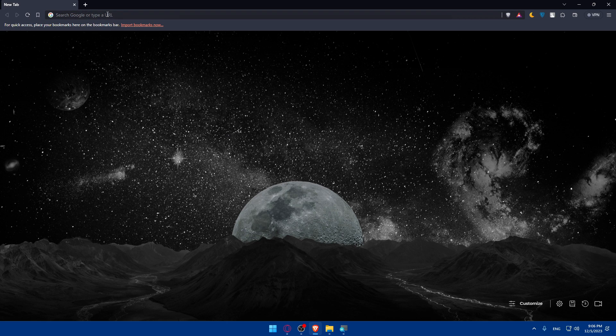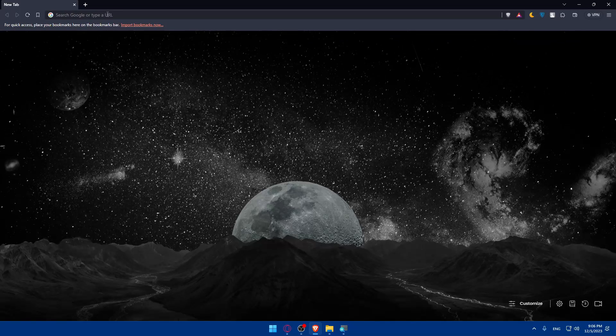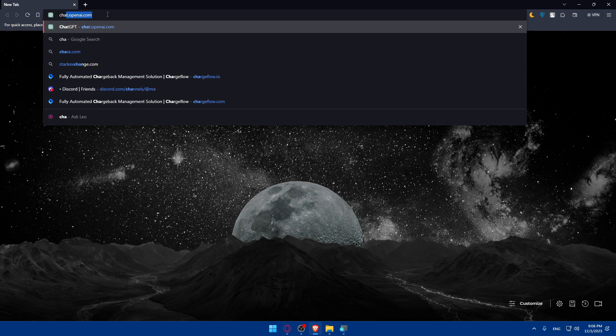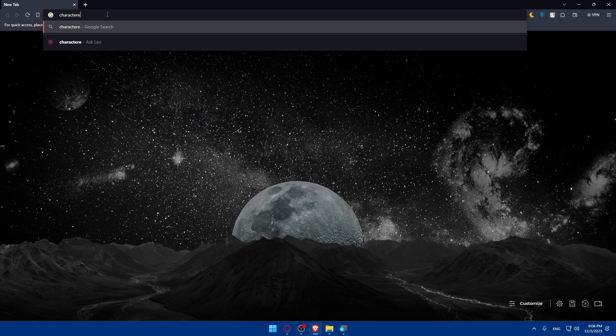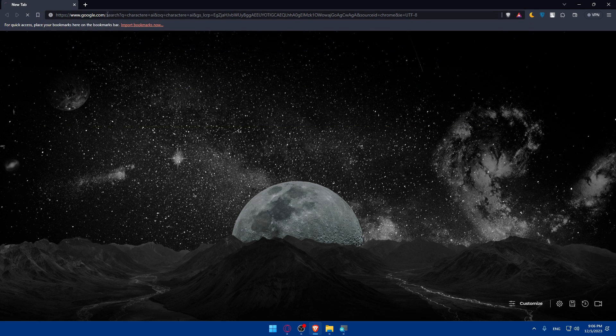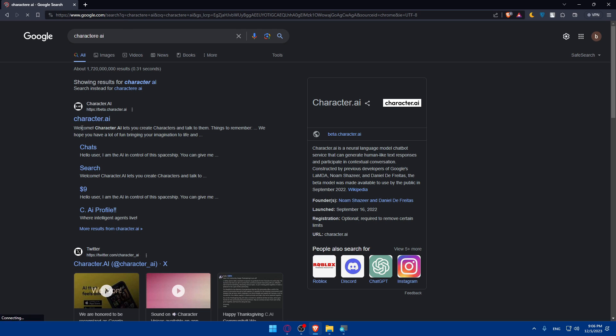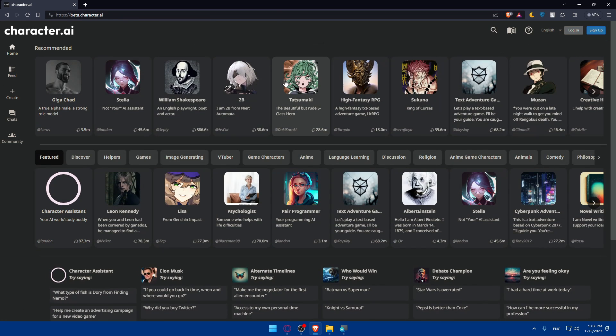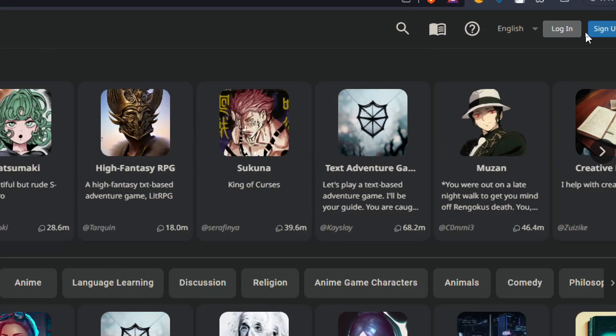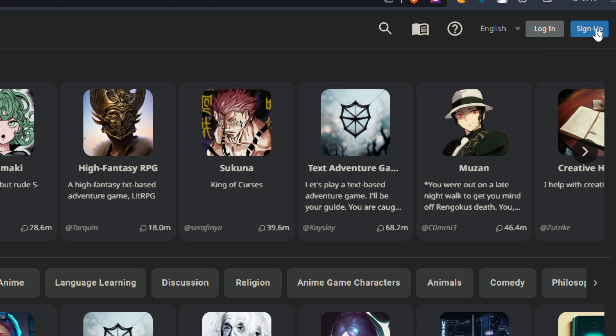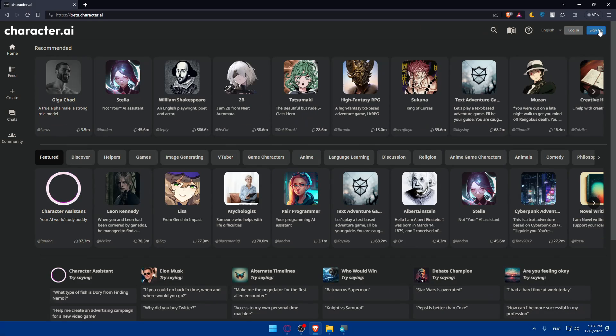You can go to the URL section and simply type Character AI and hit the enter button. Once you do so, make sure to click on character.ai which is beta.character.ai. Go to the top right corner and click on login to log into your account if you have one. If you don't, click on sign up to create a new account, which I will do in my case.